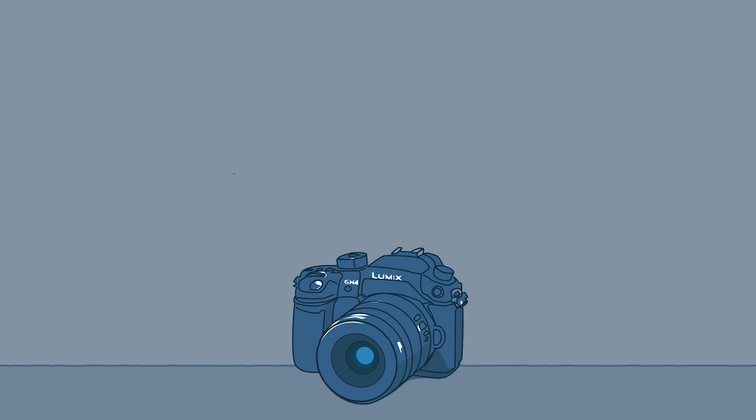So that's the GH4 in a nutshell. Now let's go through how to adjust individual settings in the camera.